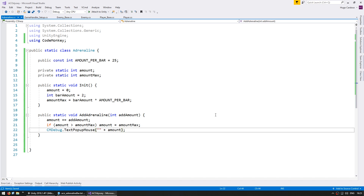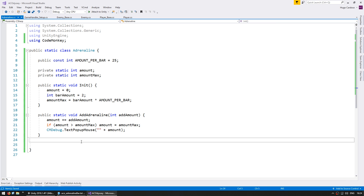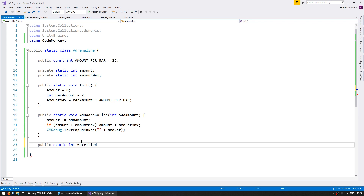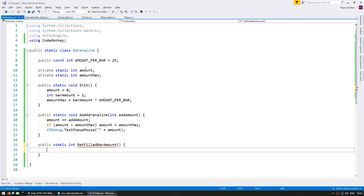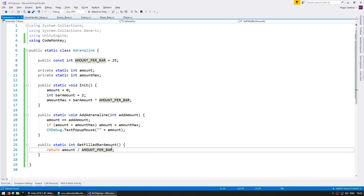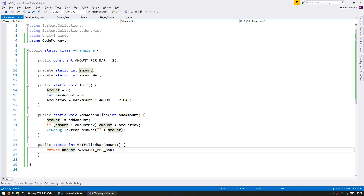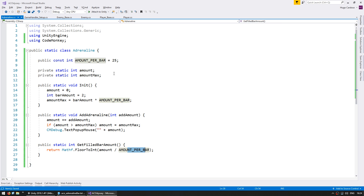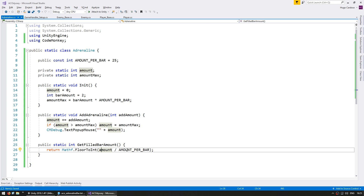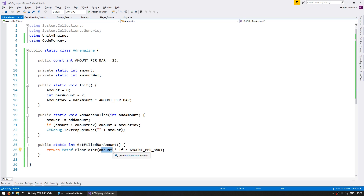Now let's add some more functions to our adrenaline system. First, let's make a function to calculate the number of filled bars: public static int GetFilledBarAmount(). This is meant to return how many bars we can actually use — a filled bar means the amount is bigger than the amountPerBar. We return amount divided by amountPerBar. However, we have to account for when the amount is in between bars, so we use Mathf.FloorToInt() to floor that value. Since we are dividing two integers, let's first multiply by a float to convert it. So if amount is 30, this returns 1; if it is 20, it returns 0.